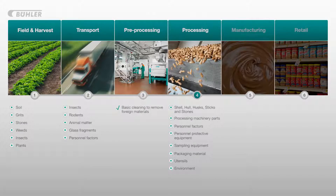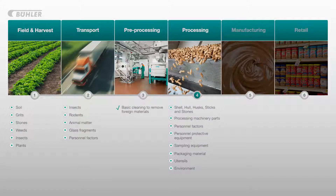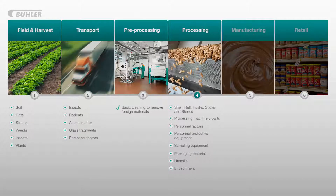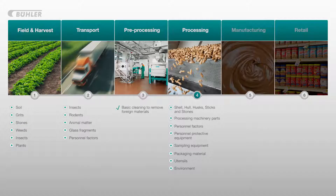Once the nuts have reached the processing stage there will be several points in the process line where foreign bodies from the field, harvest, collection, and transport stages are removed. However considering the high risk of foreign bodies coming into contact with nuts during the processing stage, it's essential that there are reliable removal technologies in place. Once processing is complete the nuts are either packaged and sold for retail or sold to manufacturers in bulk who will use the processed nuts as ingredients in their own products.